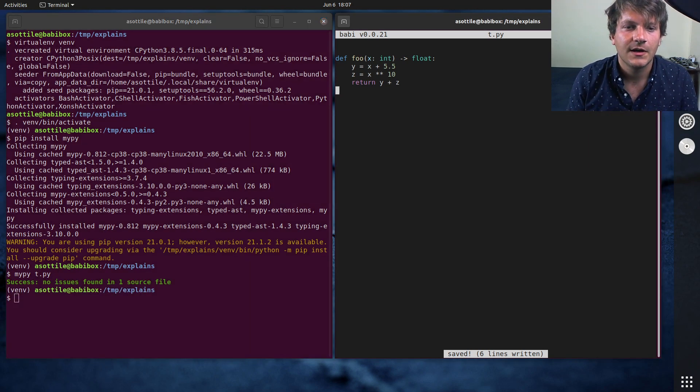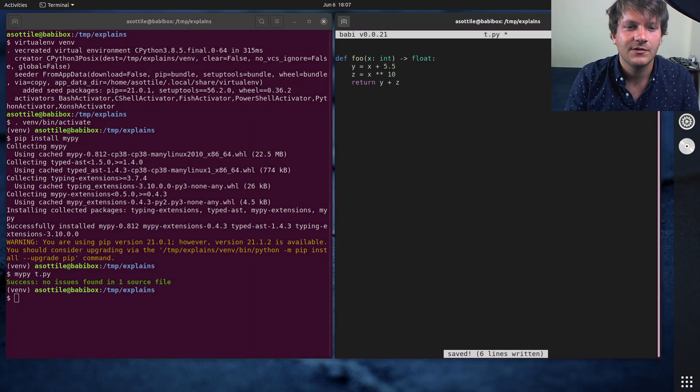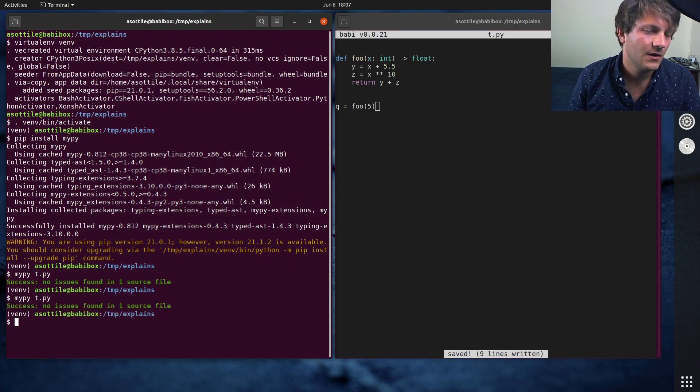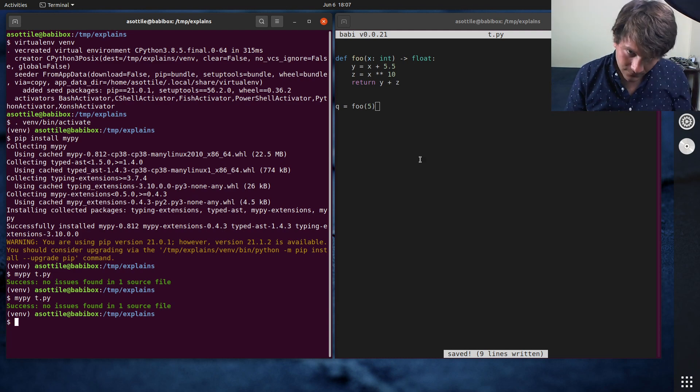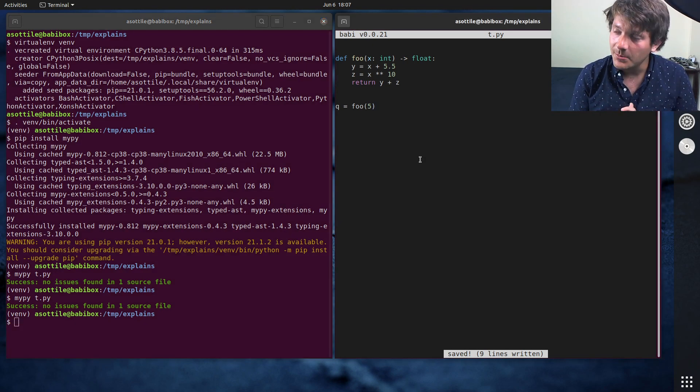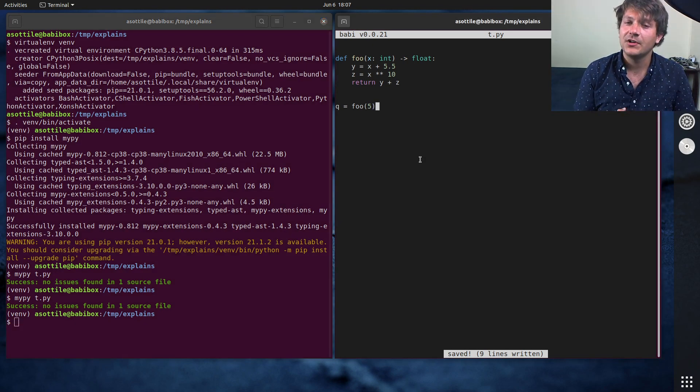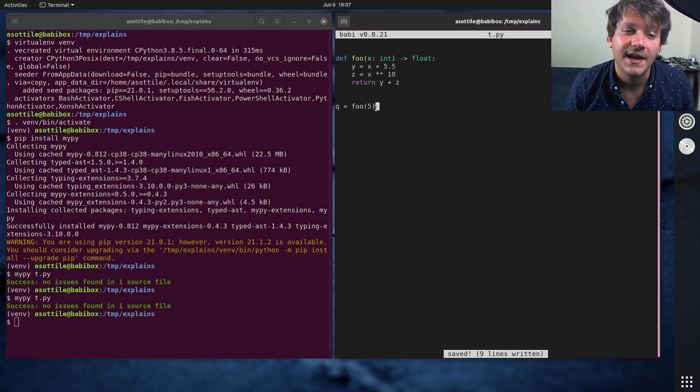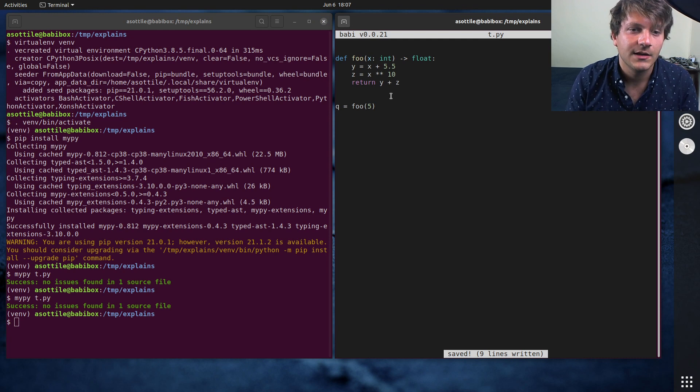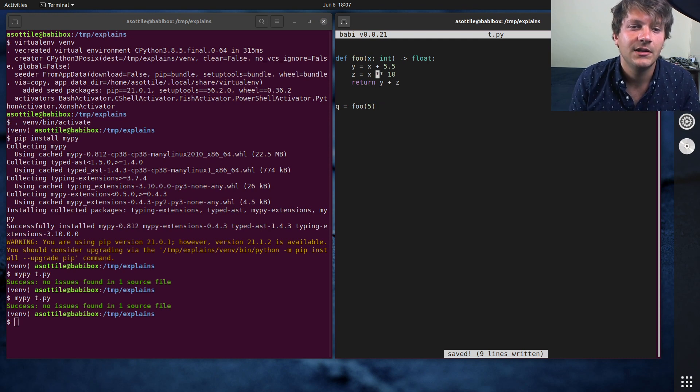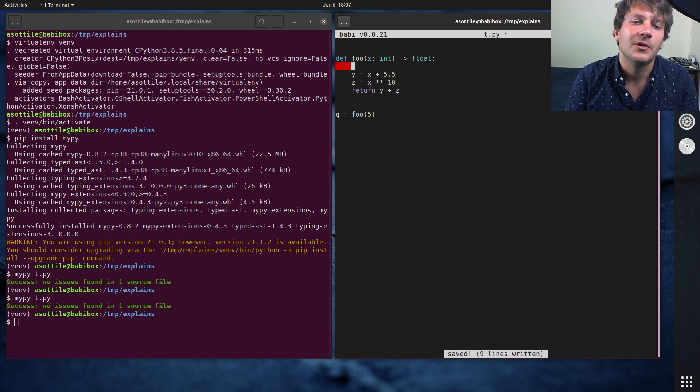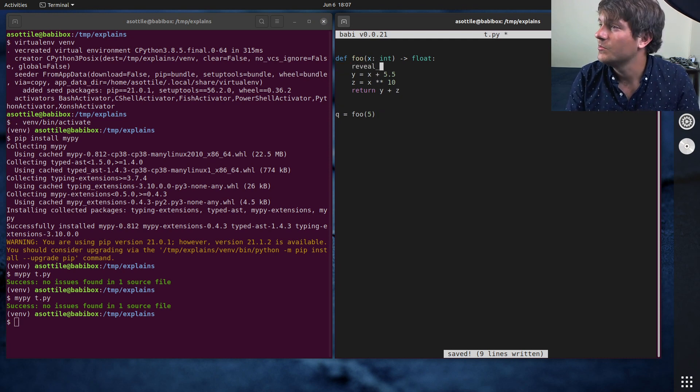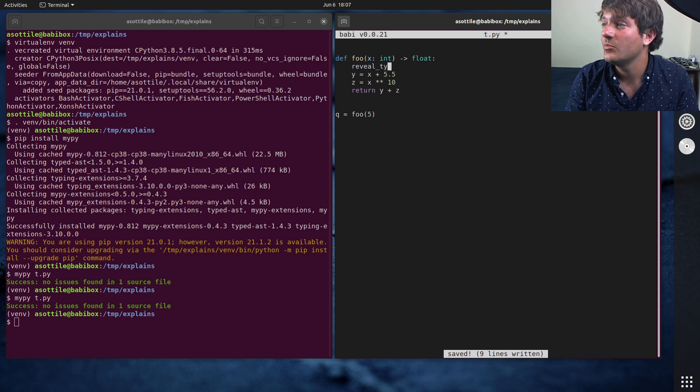And you also have other situations where q equals foo 5, for instance. And it might be useful to figure out what MyPy thinks about a particular type. And if we put in, well, we'll start with the most straightforward one, which is reveal type.